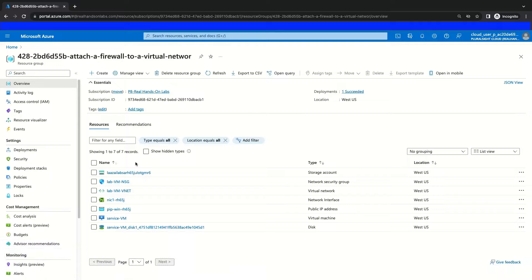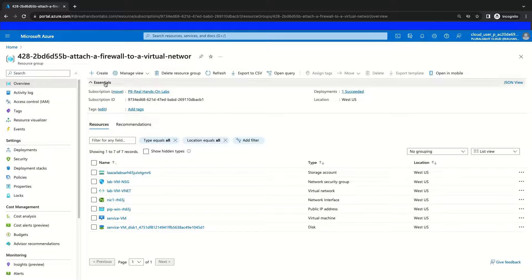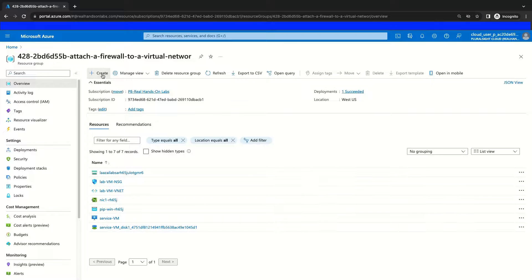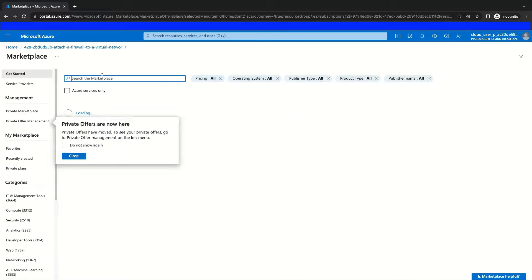Welcome to the first solution video for this hands-on lab where we're going to be setting up and attaching a firewall to a virtual network. The first thing we will see in our resource group is these resources that were deployed with our lab. Among these resources is the virtual network where we will deploy our Azure Firewall resource. To get started, we will create our Azure Firewall by navigating to the Create button here in our Resource Group Action menu and clicking it.